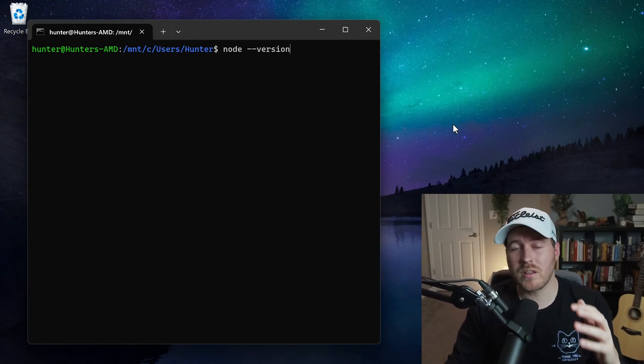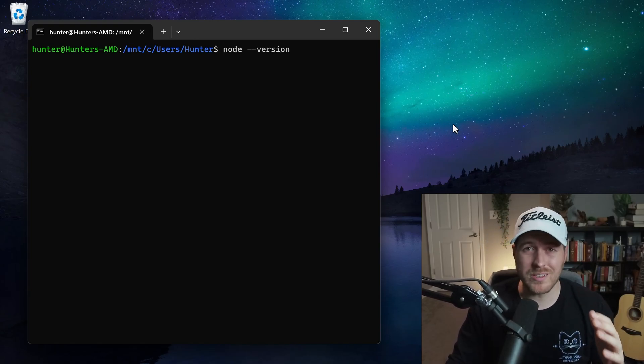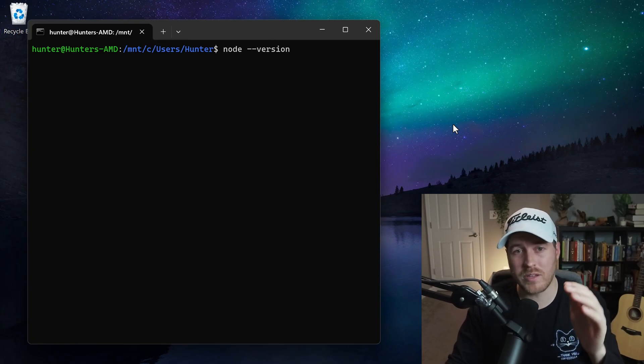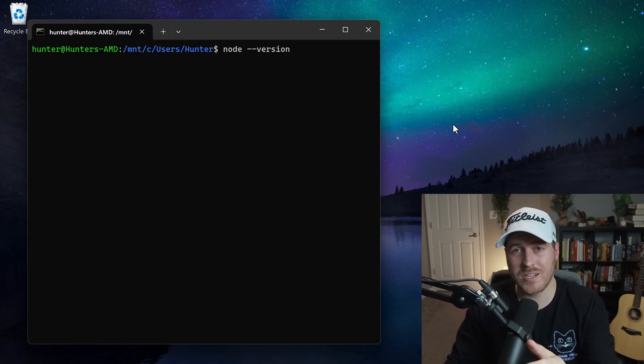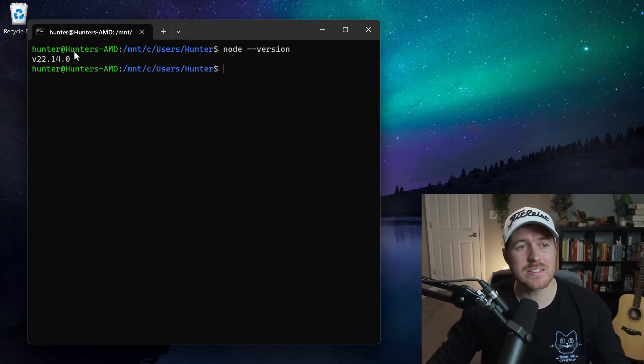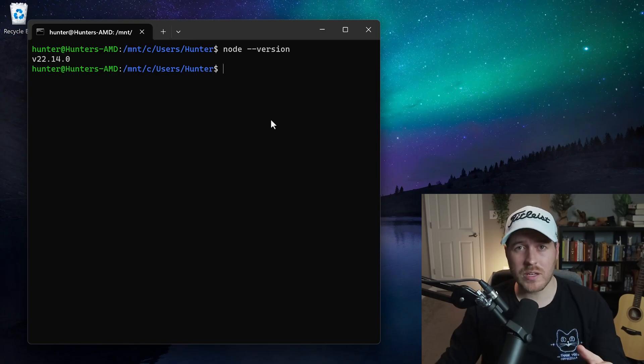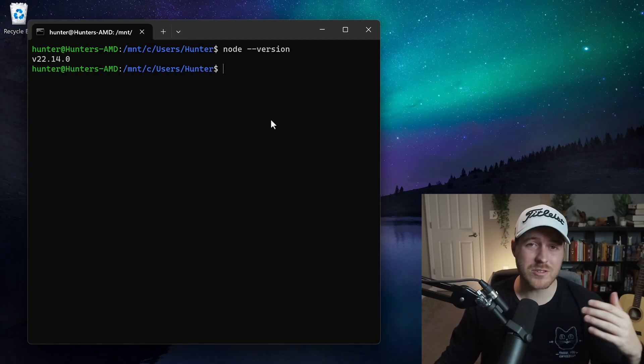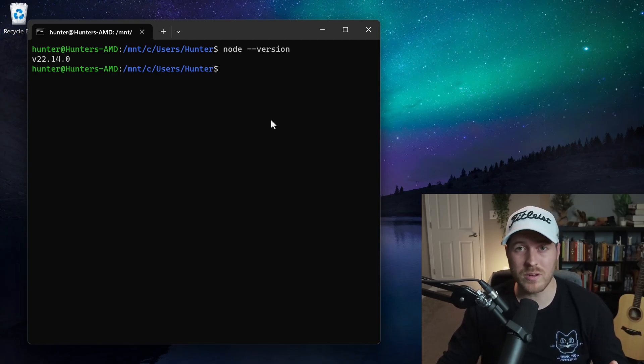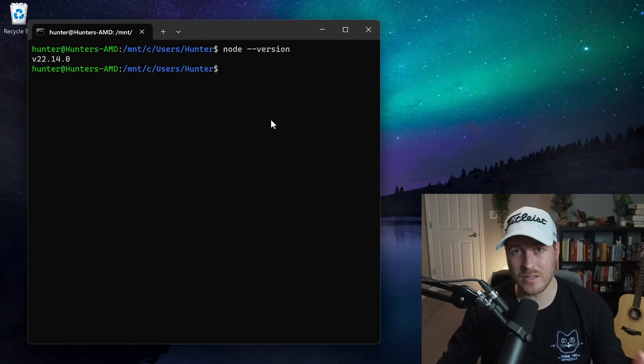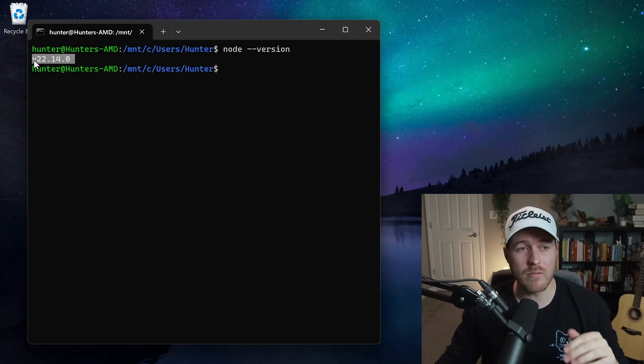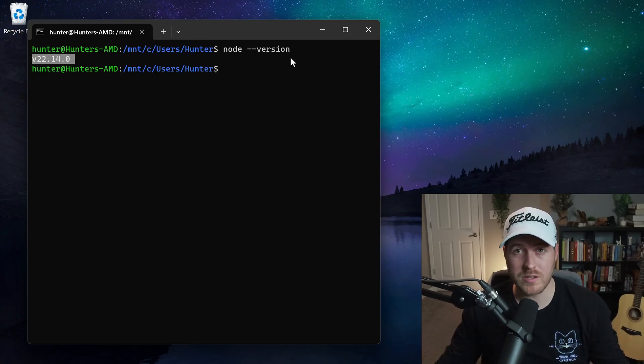Next, you'll want to check to make sure that you have Node installed. So I like to run Node-version and then hit Enter so that I can see that I have a version number here. If you get an unknown command error, that means you didn't go through that install process and it's not noticing that you have it installed. You'll want to just make sure that you get an output of a version number when you run Node-version.